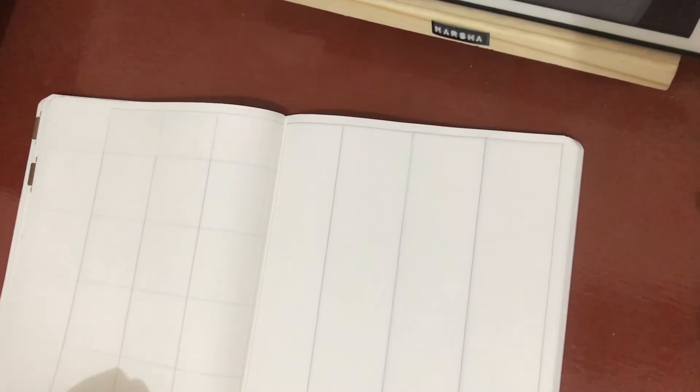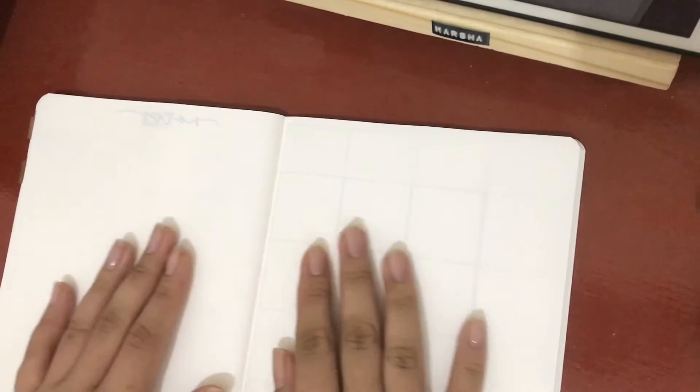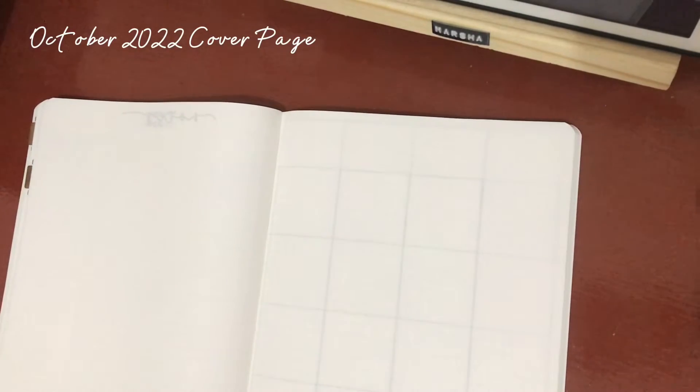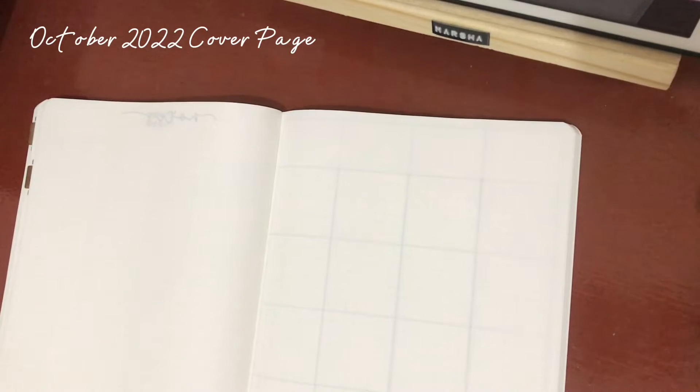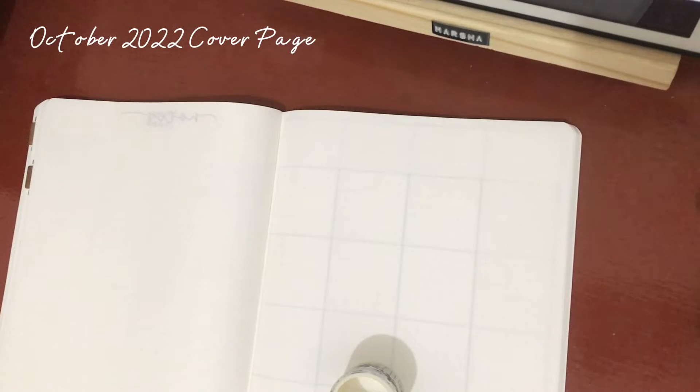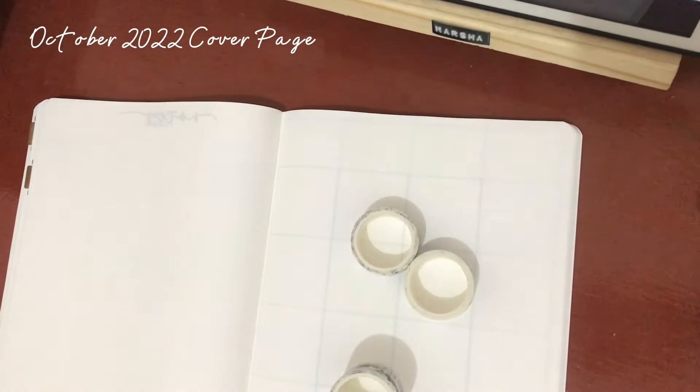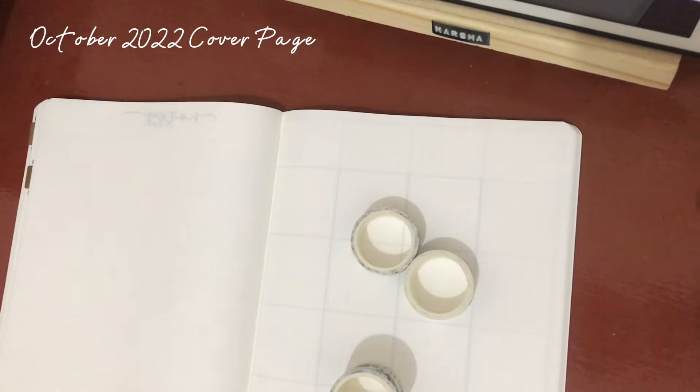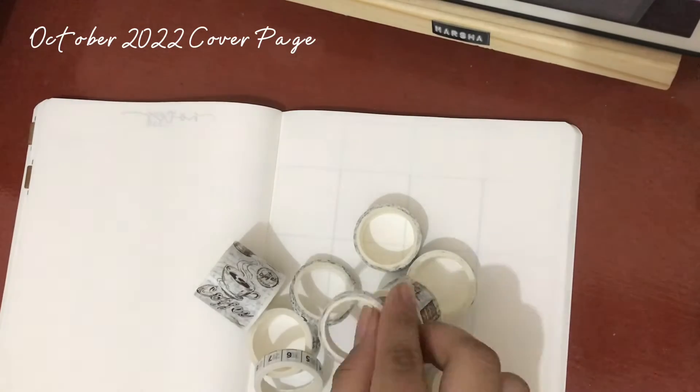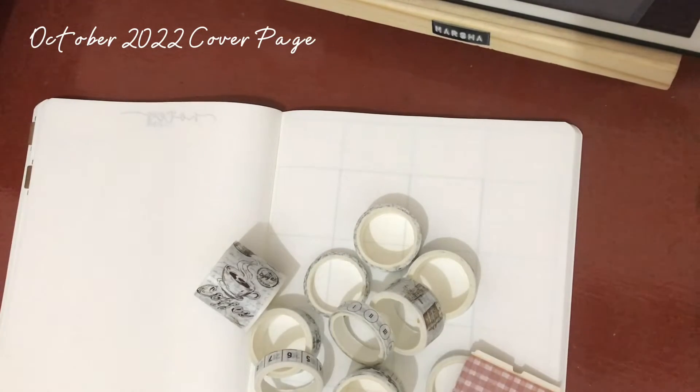Hello guys, welcome or welcome back to my YouTube channel. This time it's the end of September, so you know what this video is about. This video is a plan with me video as usual, because next month is October. This is actually the October 2022 plan with me video.